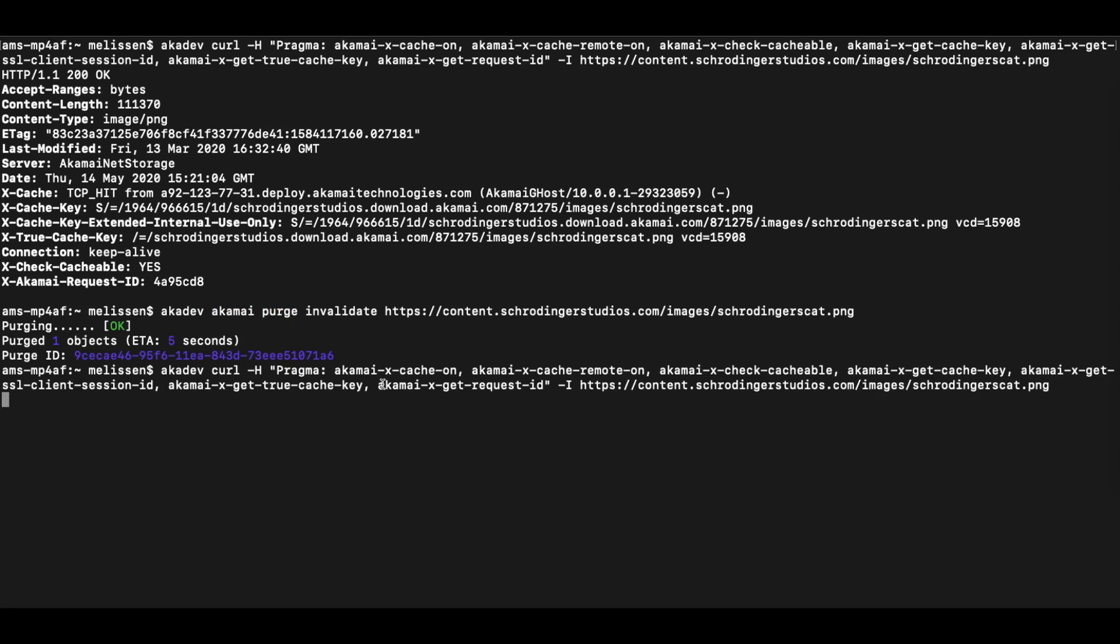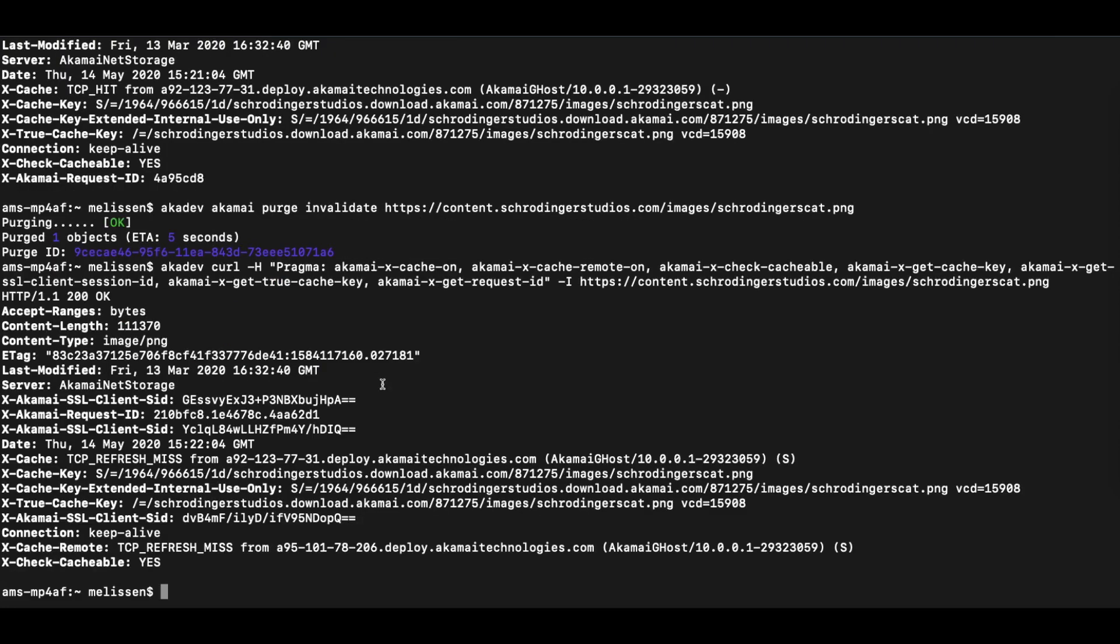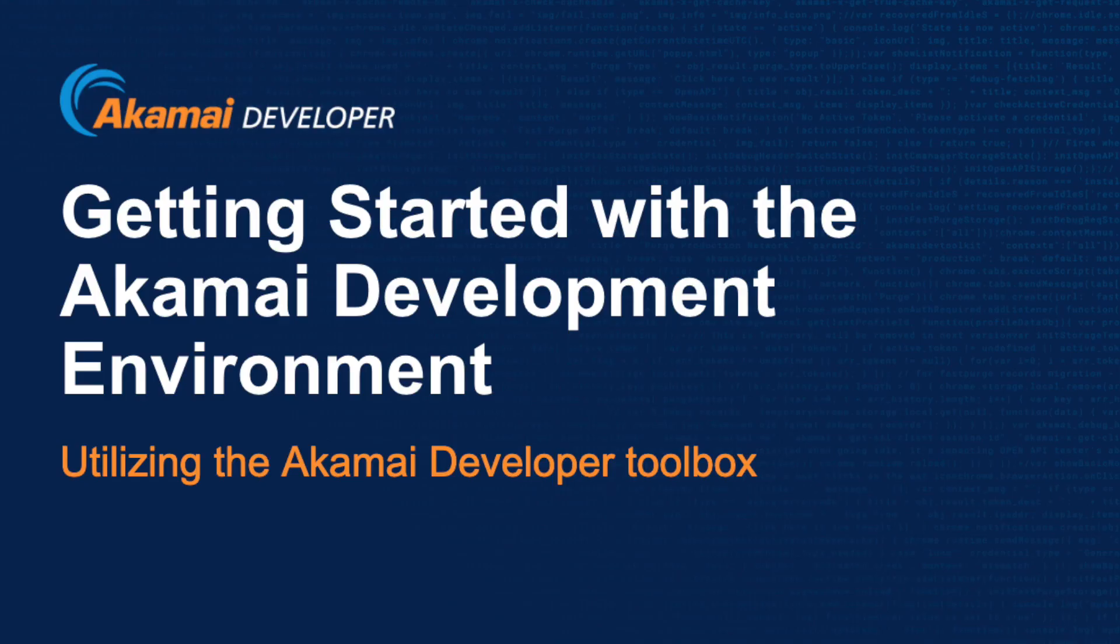Now let's run our request again. And as you can see, we now have a refresh miss, meaning that the image was purged. Now this simple purge request is just one of many different use cases that you can use in order to use your Akamai development environment.